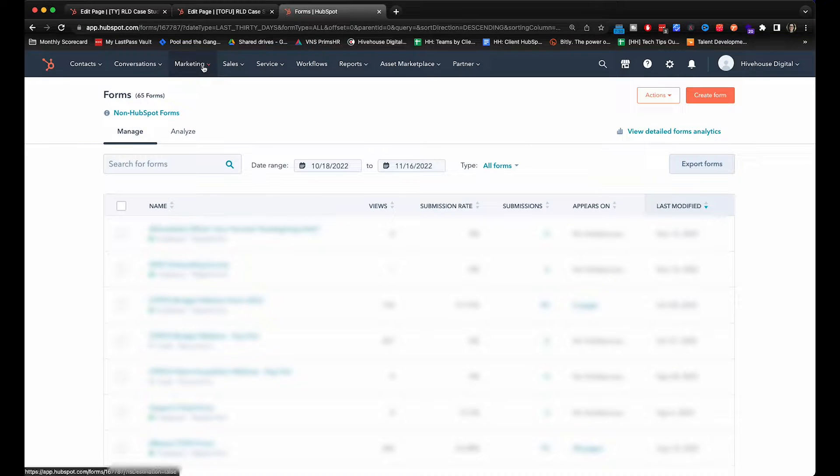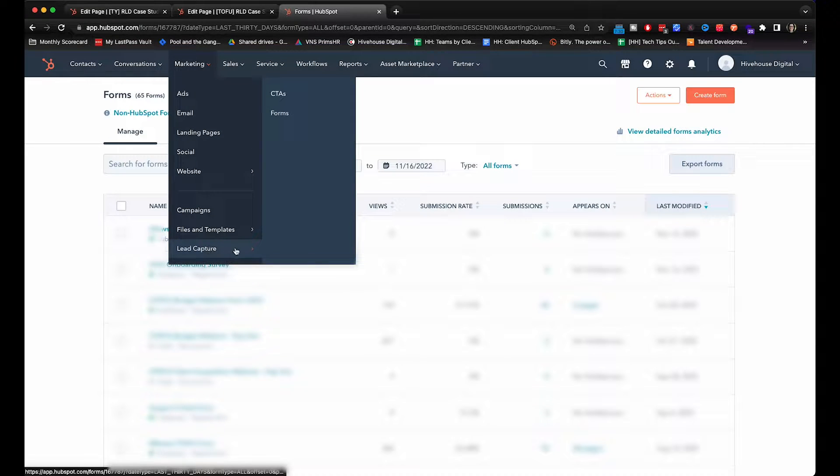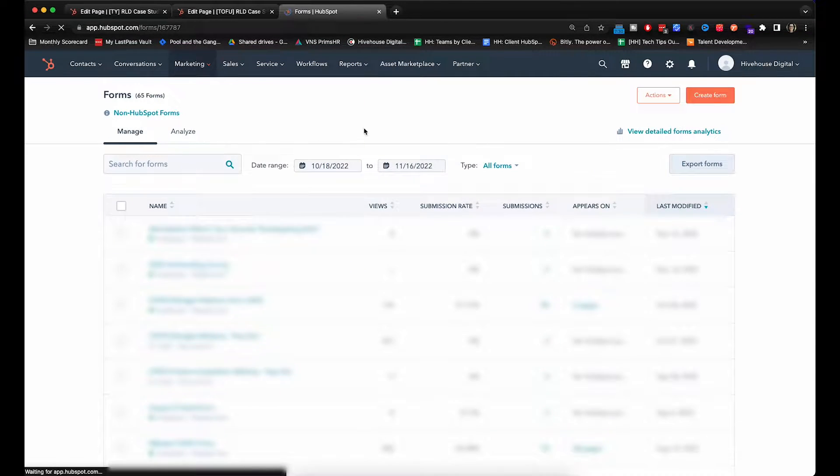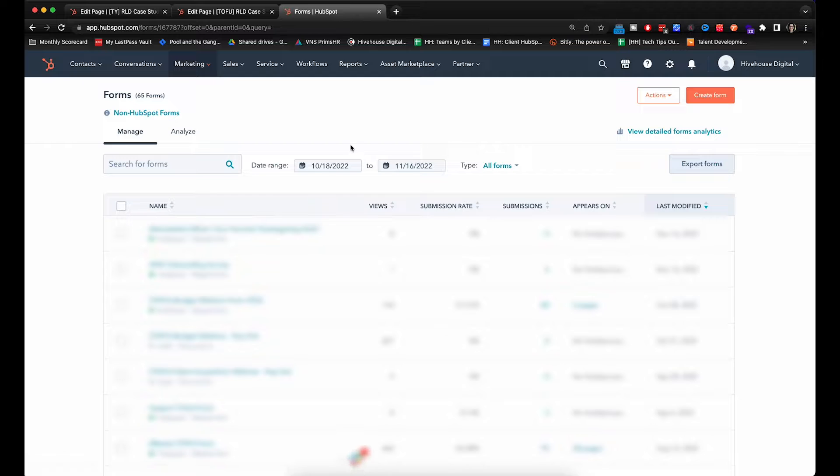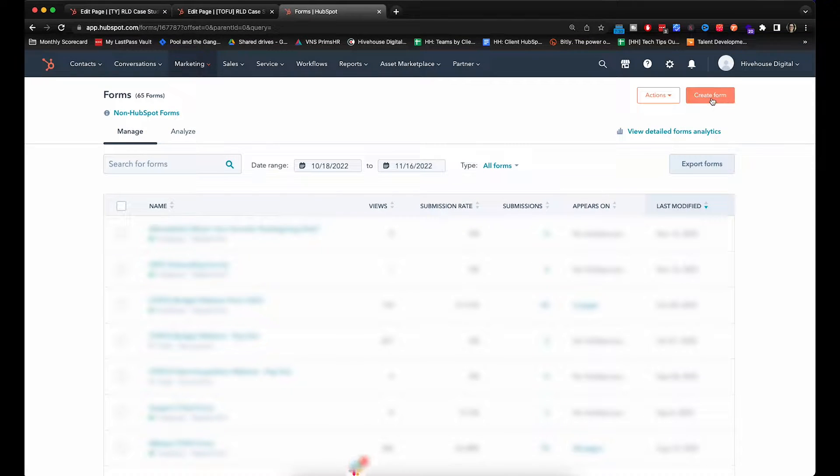So you will go to Marketing, Lead Capture, Forms. So you'll end up right here. You're going to go over to the top right and click on Create Form.